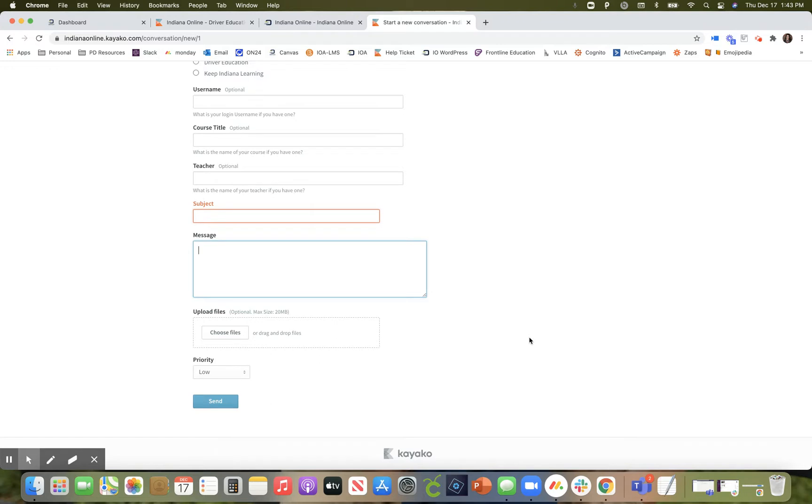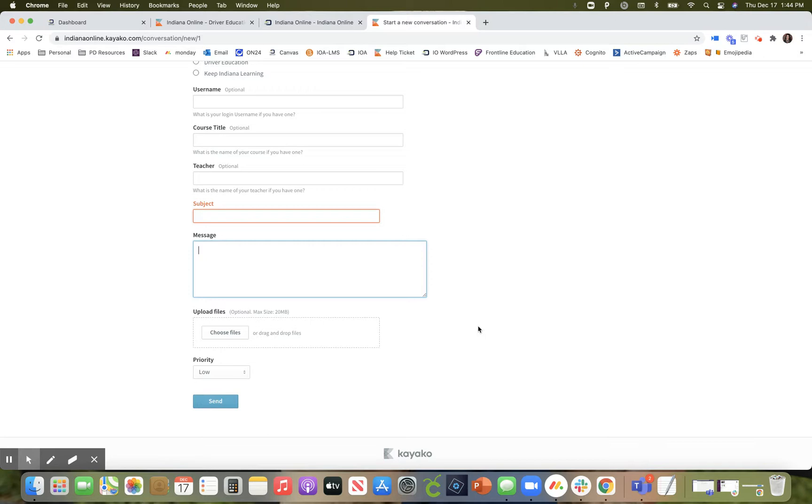If you happen to have a screenshot of the problem that you are encountering, that always helps us. Once you click send, our team is notified of your request. We do have someone answering tickets seven days a week until 10 p.m., so we're usually very quick to respond back to you with your question.